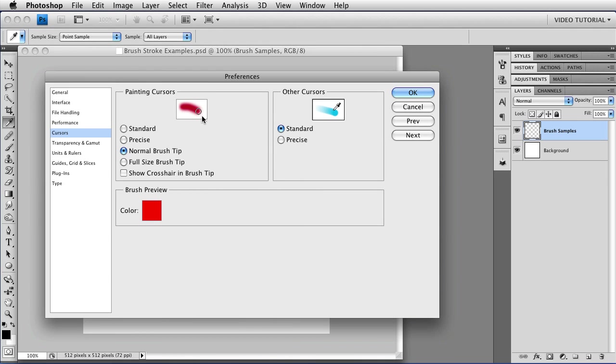Over here we have a thumbnail that shows us what the cursor is going to look like, a list of cursors, and then a place where we can change the color for the brush preview. We'll be seeing that color in a little bit, but for right now we're just going to concentrate on the cursors.